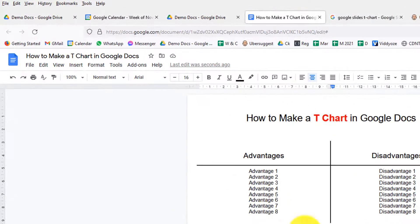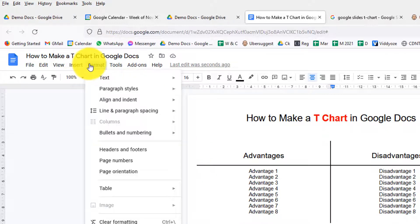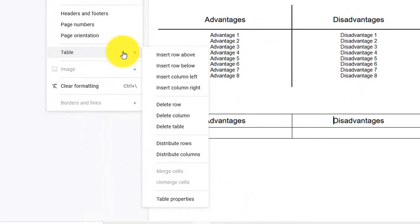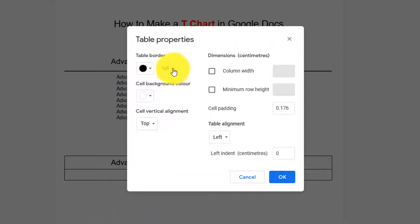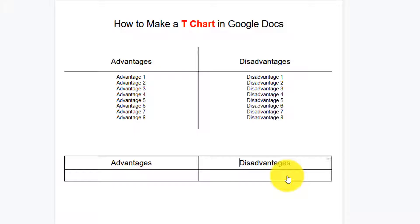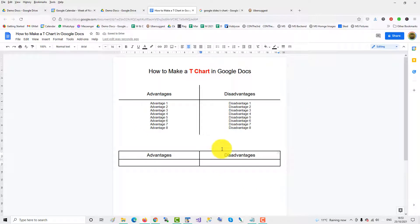Now we'll go to table format down to table properties to format it and make it thicker. We'll make it 1.5—that makes the outline thicker. Now to create the t-shape, we go into every cell.